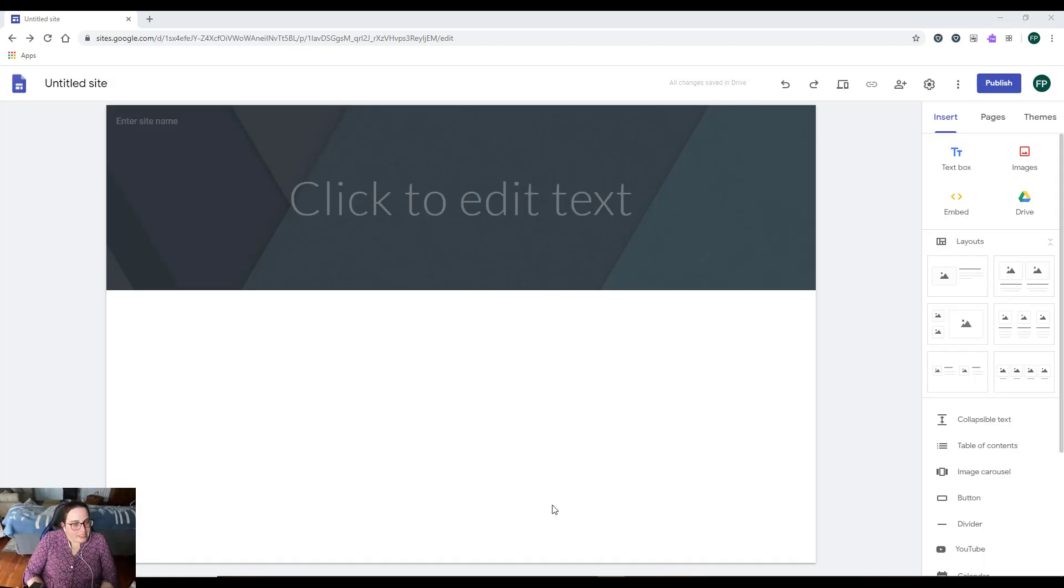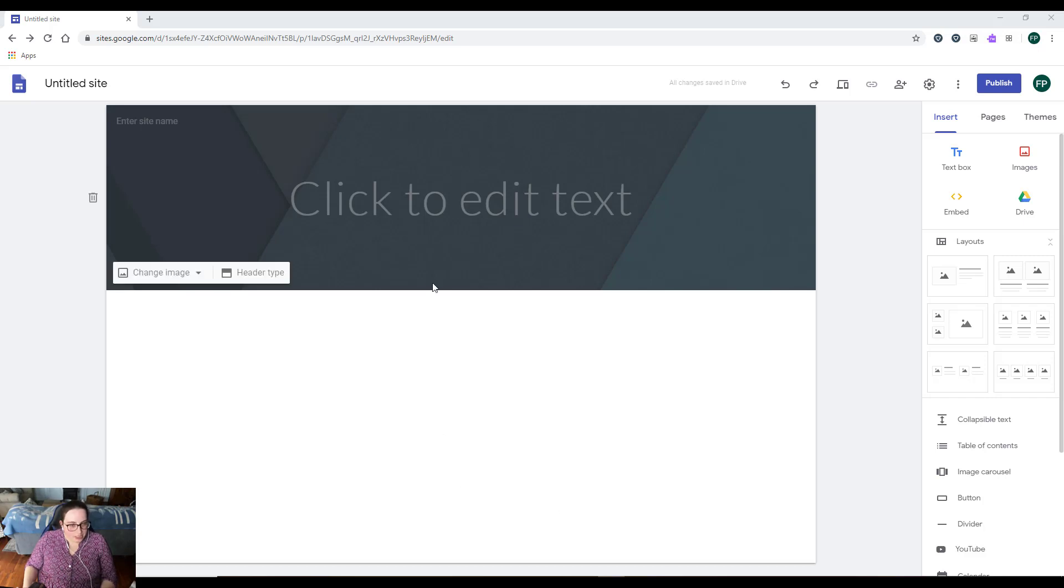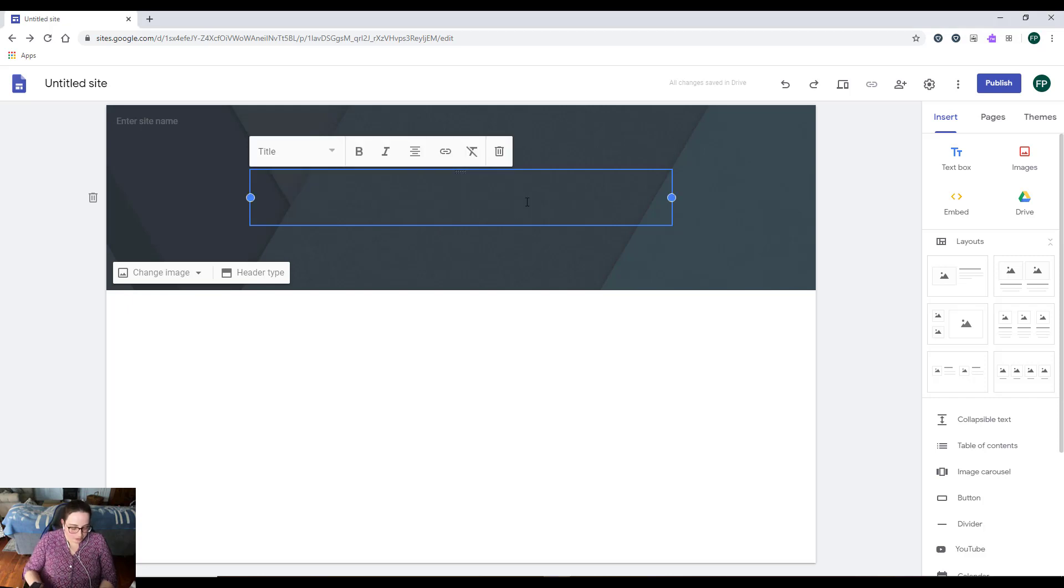All right, we're on to text. This is exactly what it looked like when we came in to create our site from the last video. Now I want to add a title to my website. You'll notice right here it says 'click to edit text.' I'm going to click and now I can put the title of my website.